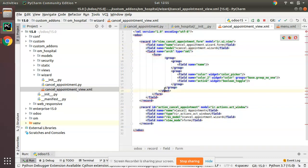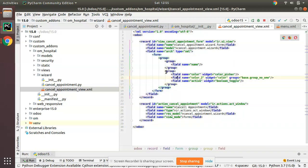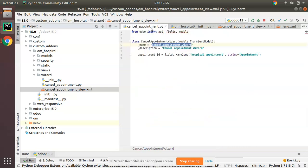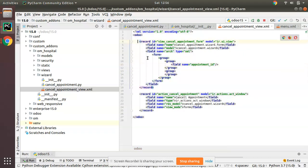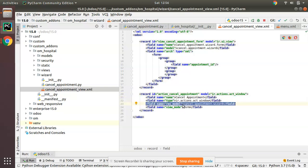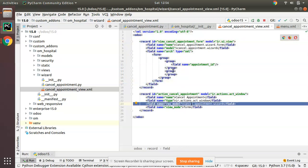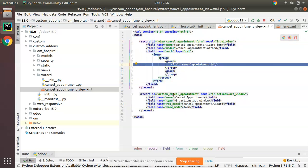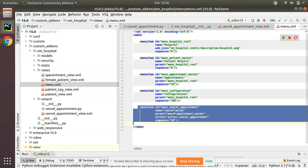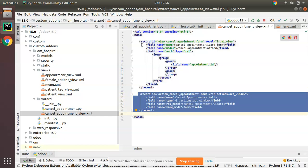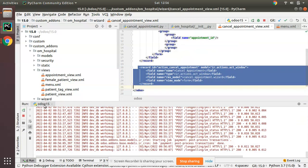I'll set the string of the view to 'Cancel Appointment Form' and the model to 'cancel.appointment.wizard'. I don't need a sheet tag, so I'll remove it. The model has only one field — 'appointment_id' — so I'll add that field in the form. Then I'll copy this action's id and link it to the cancellation menu so clicking it triggers this action.